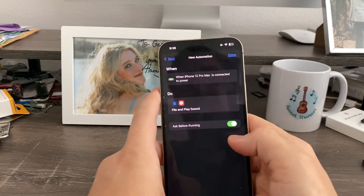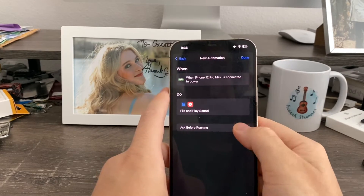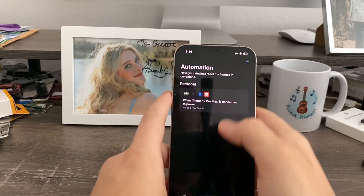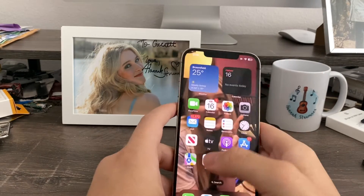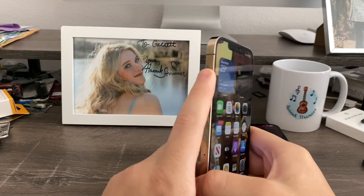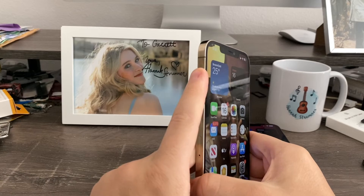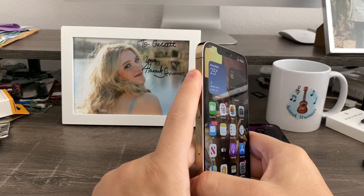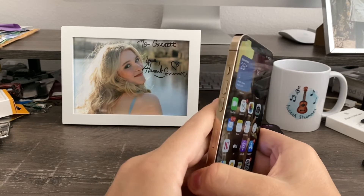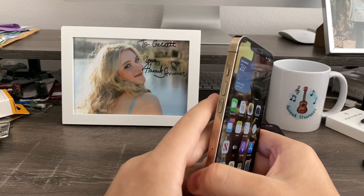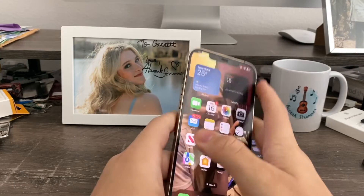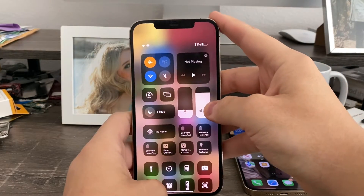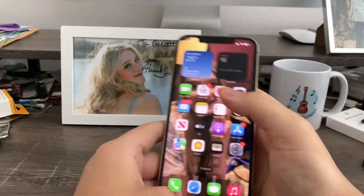And now that's it. Hit next. Turn off 'Ask Before Running,' then hit done. Now you're finished. Before you do this, make sure your device is muted so the original sound that your device comes with does not play at the same time. And make sure your media volume — which is this in the control center — is up.